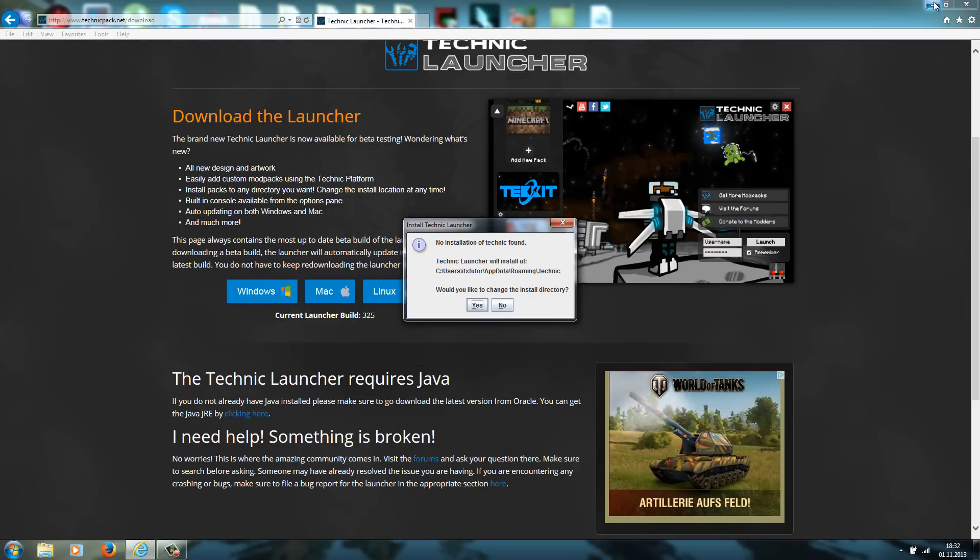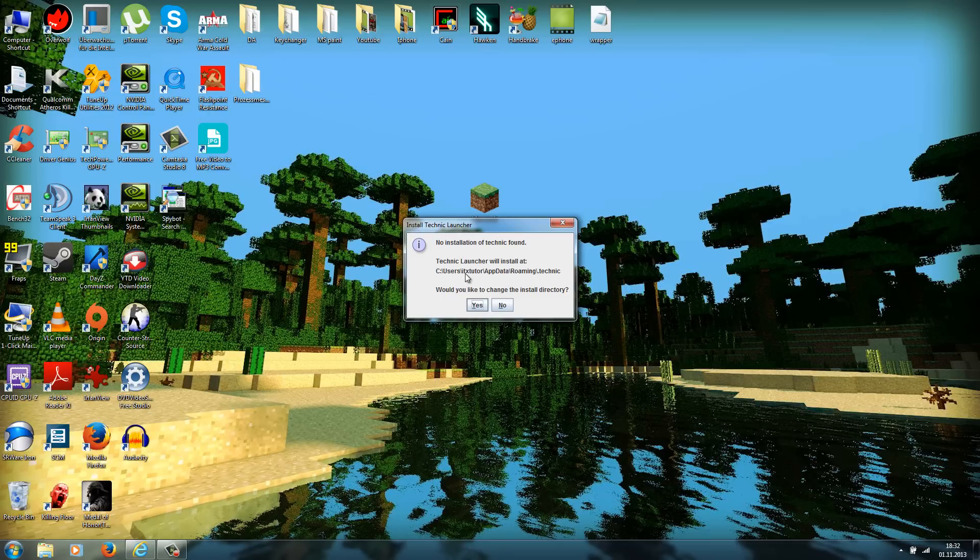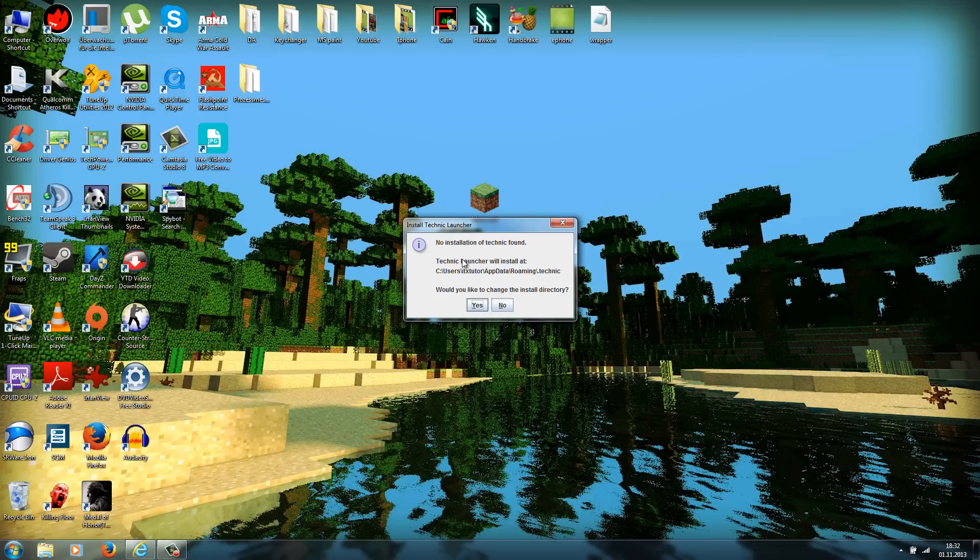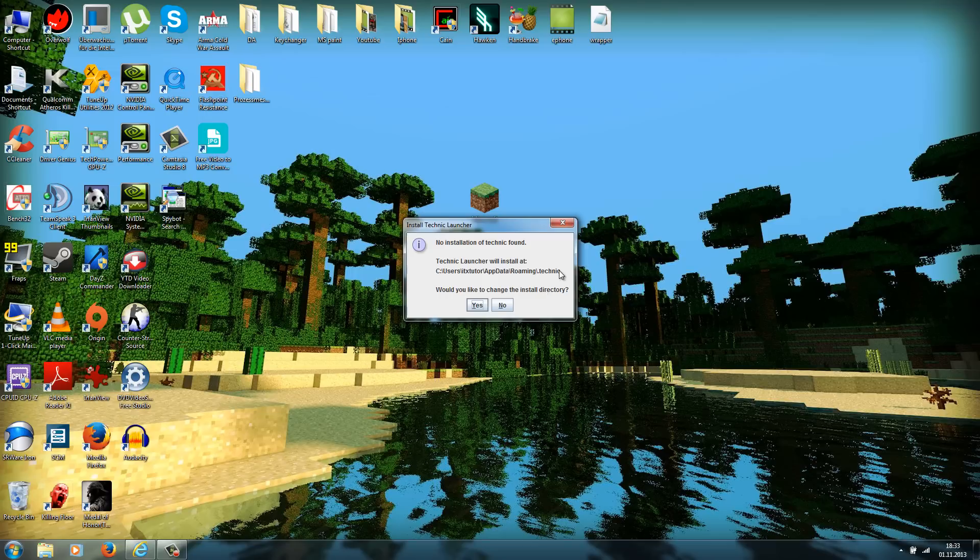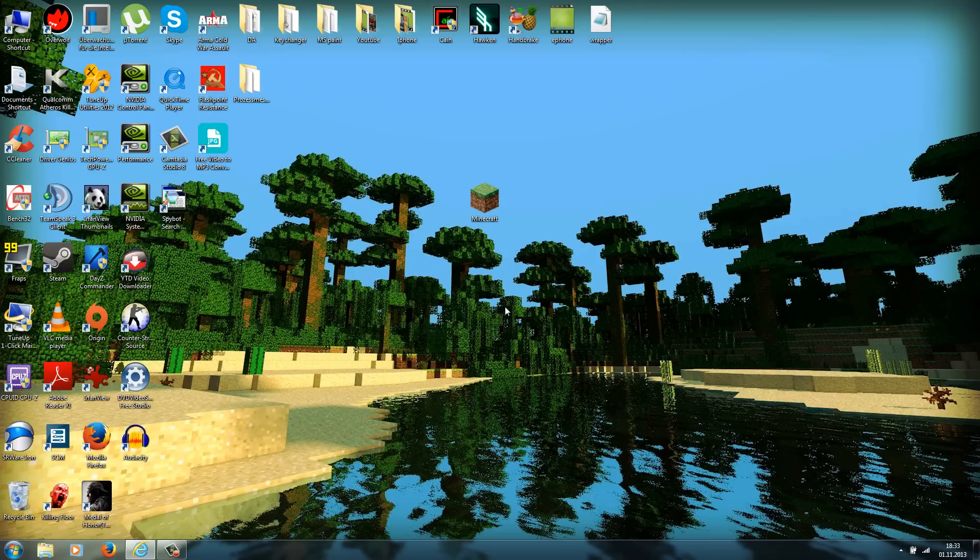Now it should ask you no installation of Technic found and this will install at this folder here. It's the same path like a Minecraft folder, but it does not install into the .minecraft folder. It installs into the .technic folder. Now just press no because we don't want to change the installation directory.